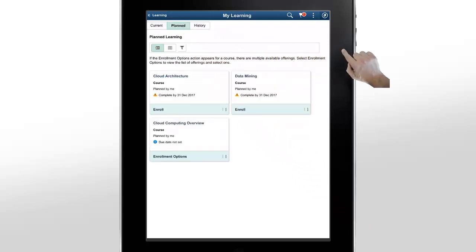On the Planned Learning page, you can see the courses that you plan to take later. You can enroll in these courses from here.